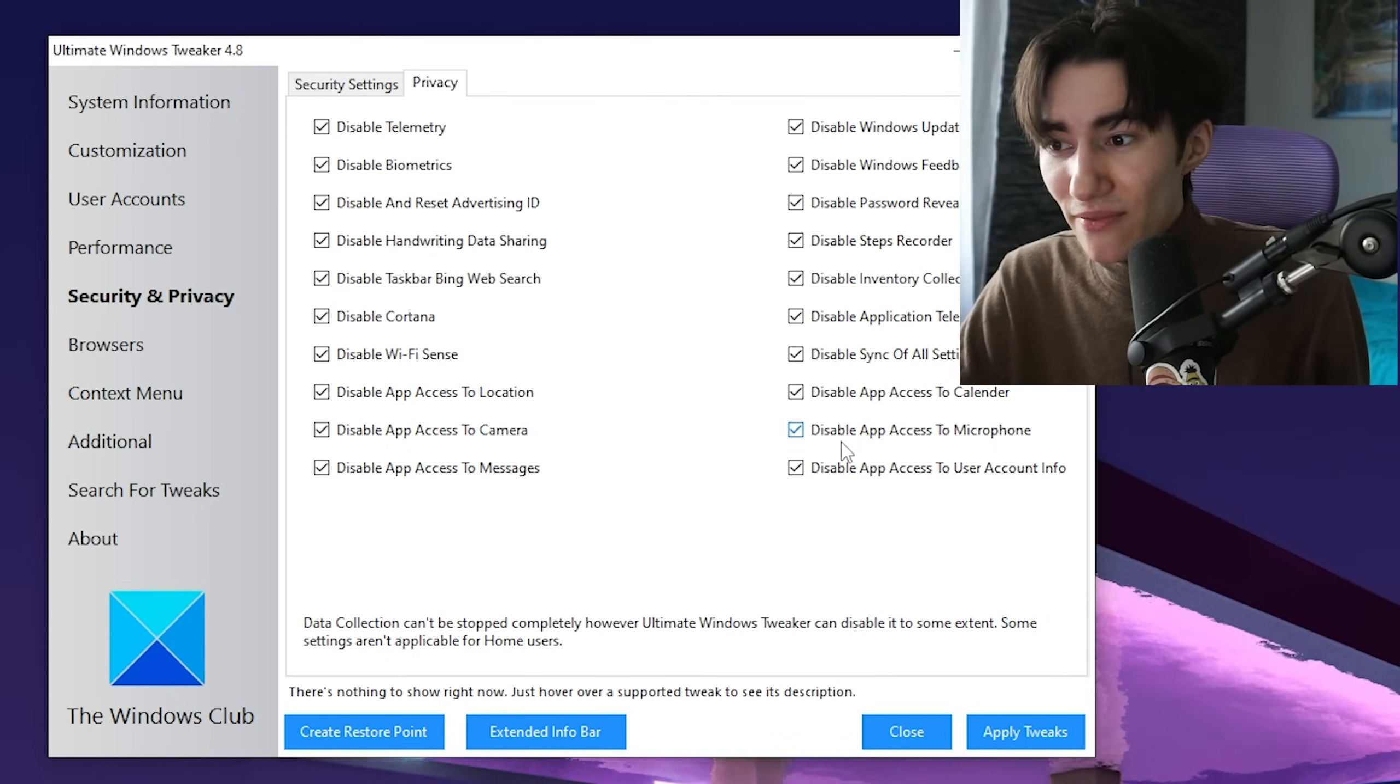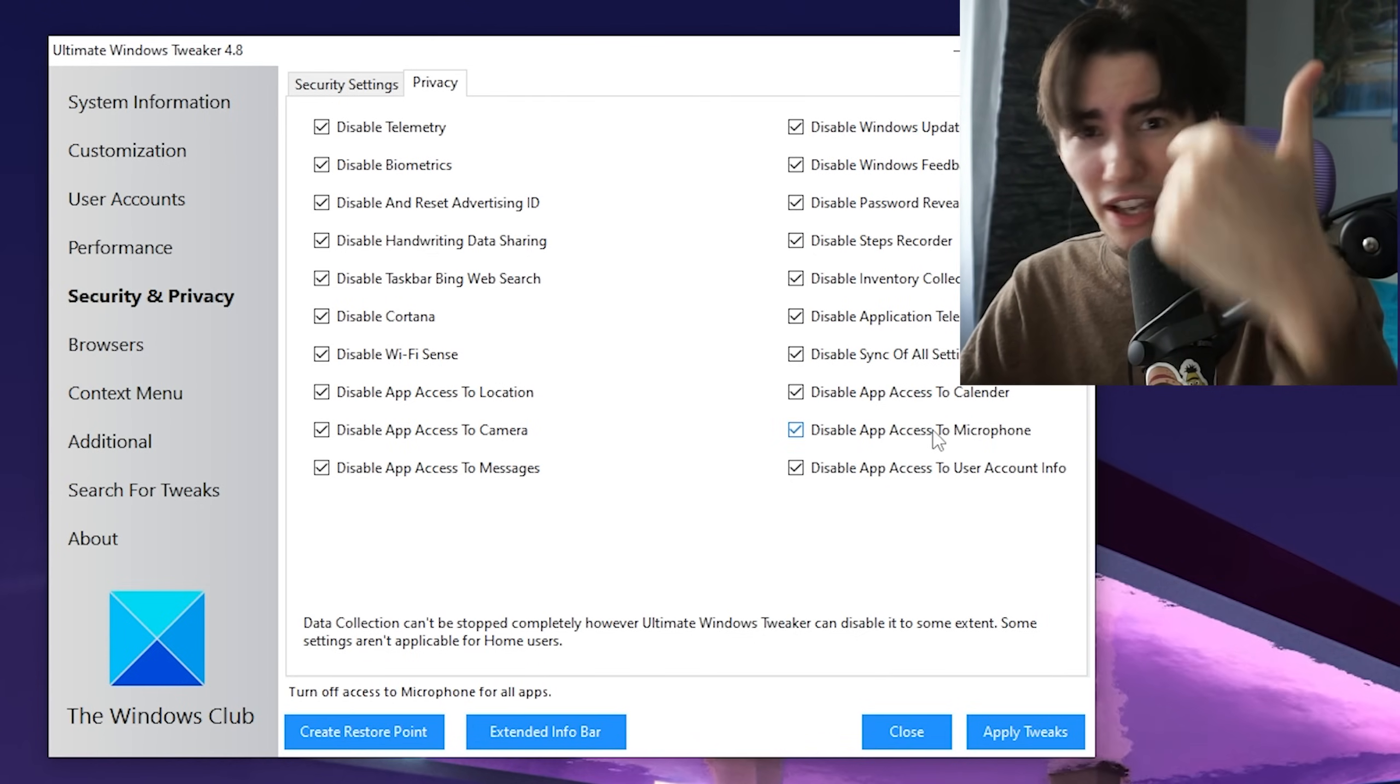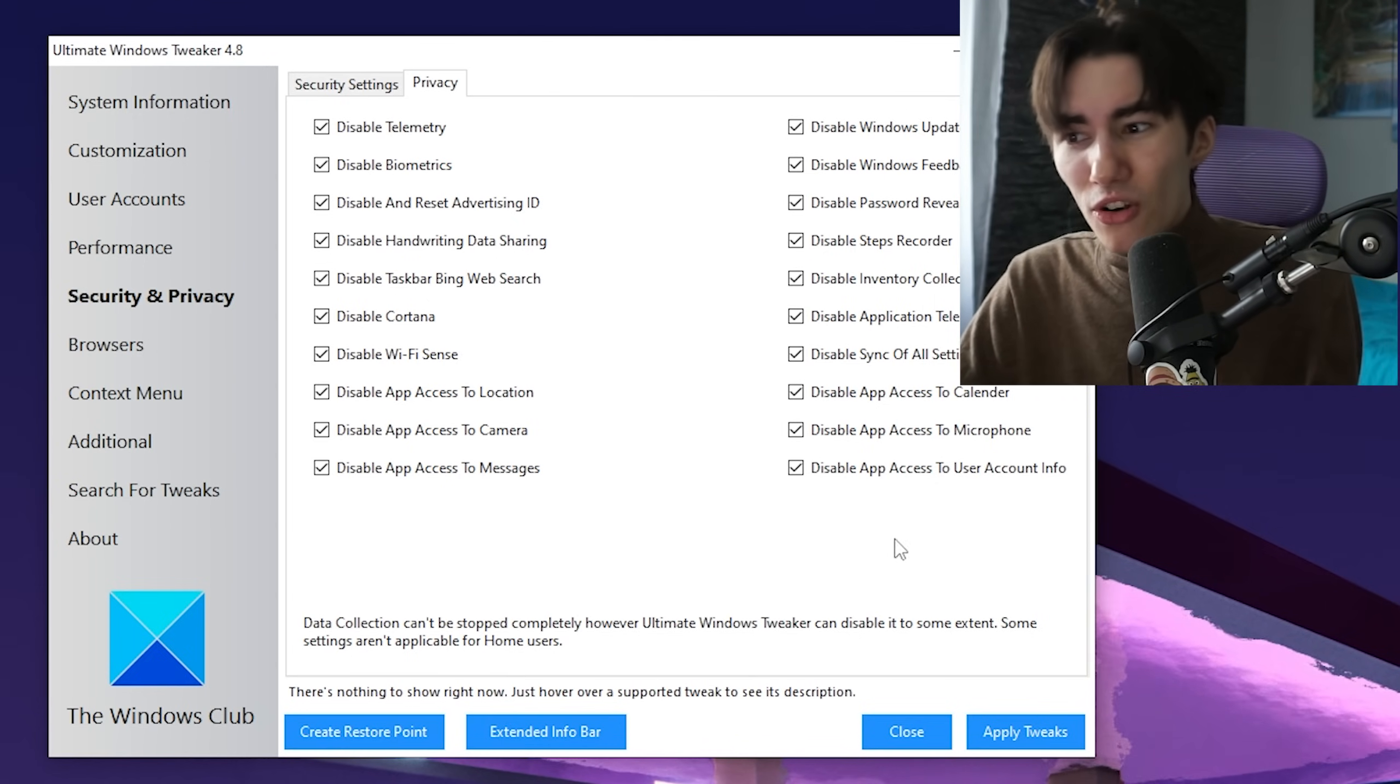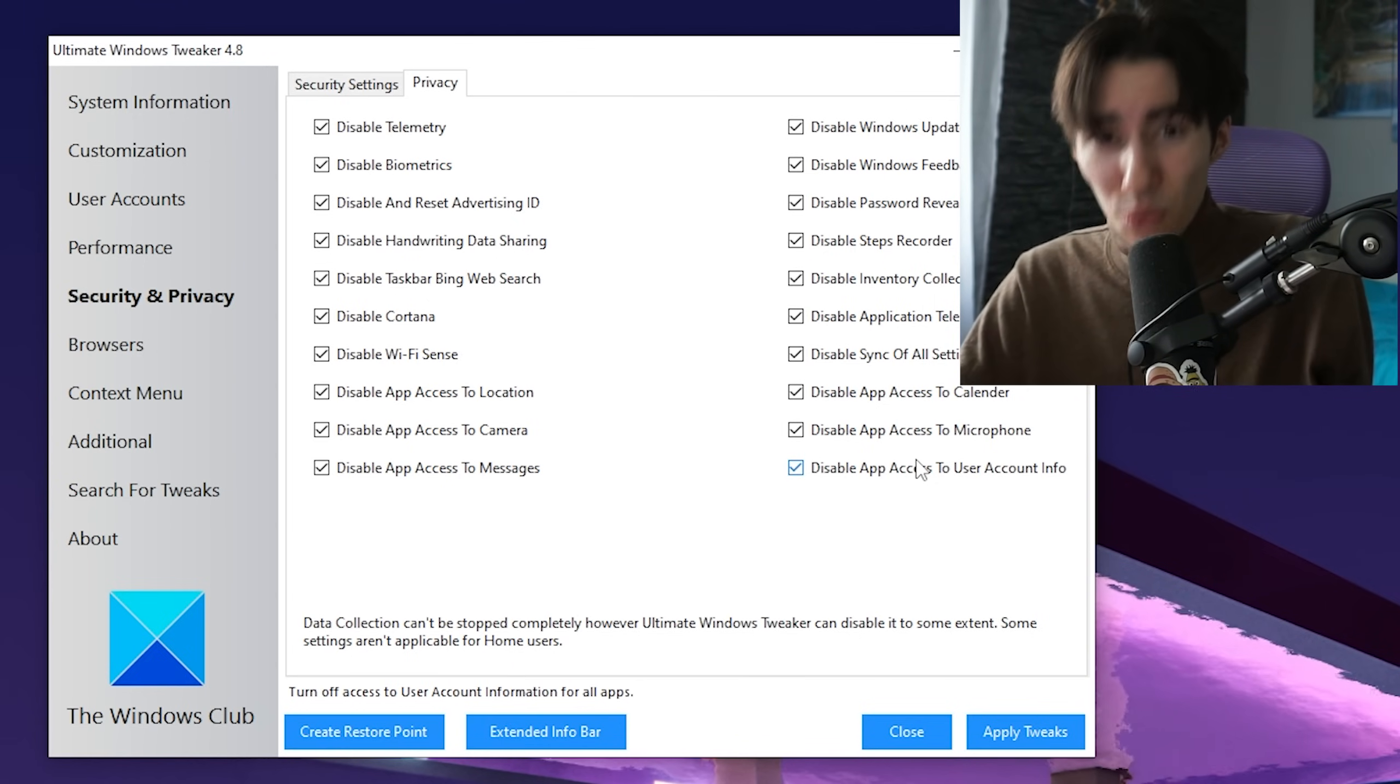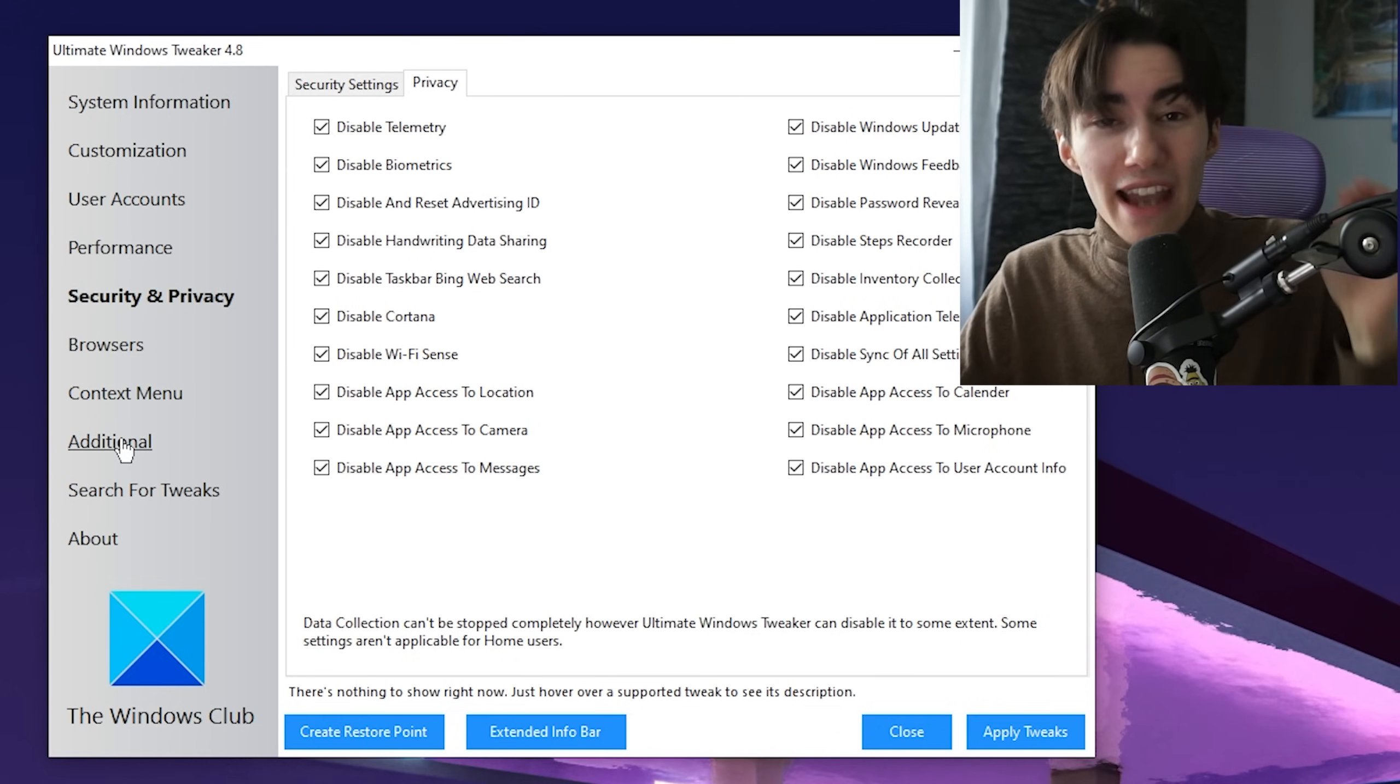Something like disable app access to microphone—if you have a tool like OBS or a game, it will get administration rights to access this anyway. This just prevents Windows from utilizing it.